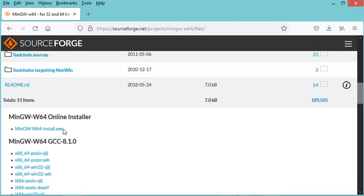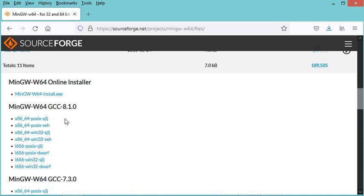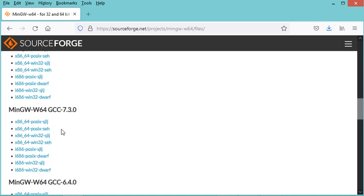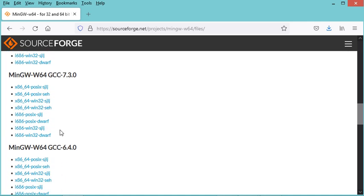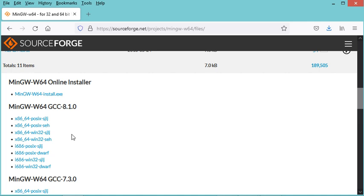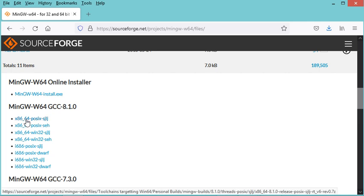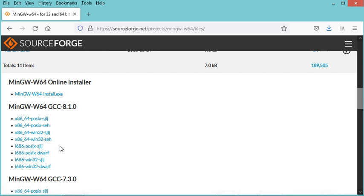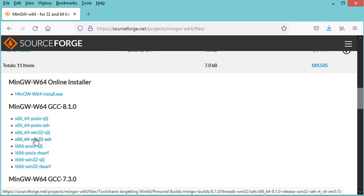Here I have the installer, but also I have different zip files or compressed files. I have different compressed files for the different versions of MinGW-W64, also a version for 64-bit systems and for 32-bit systems. Since I am using a 64-bit system, I will choose one of these four.